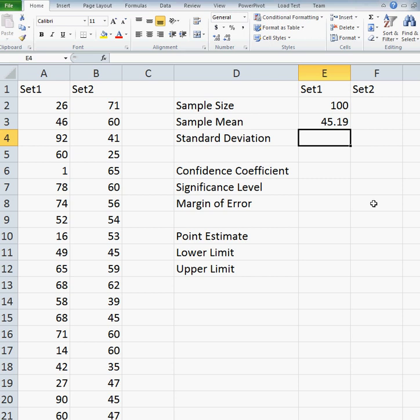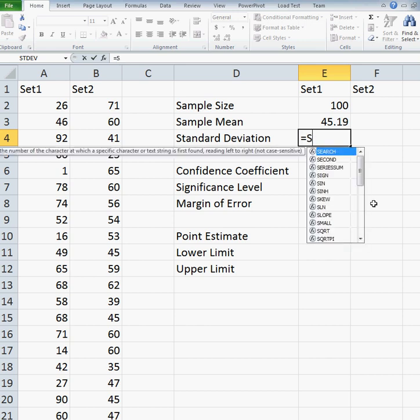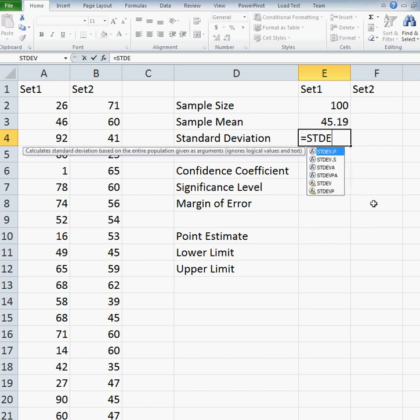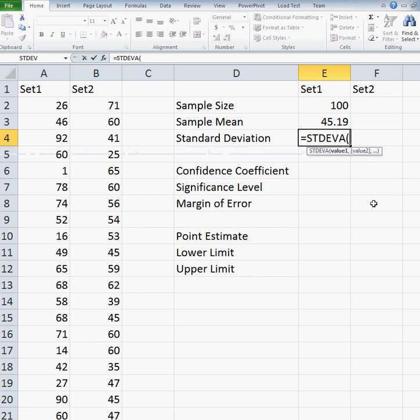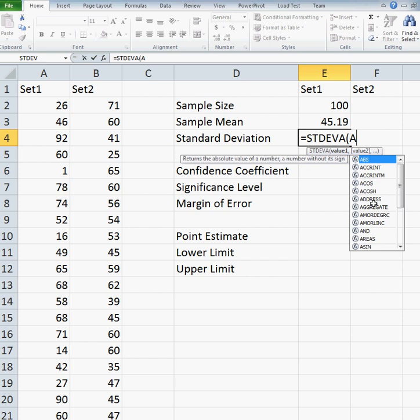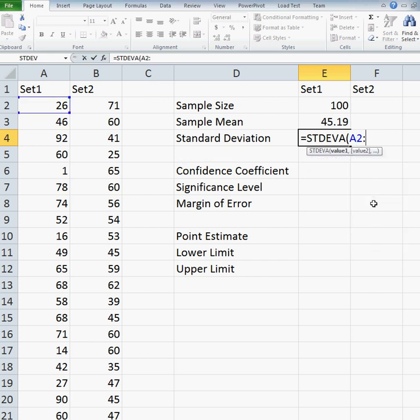Then I want to compute my standard deviation. For this, I'm going to use the standard deviation function in Excel — this is STDEV. There are a few different options; I'm going to use the one ending in A, STDEVA. This means that I'm computing this over a sample. So I do again A2 to A101.